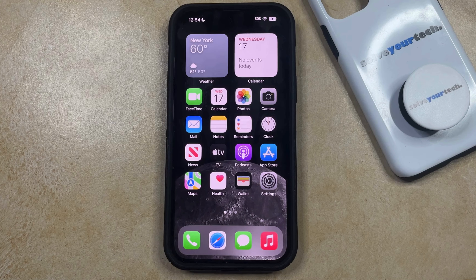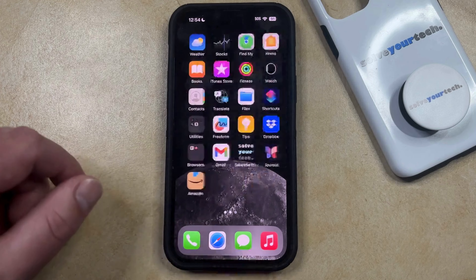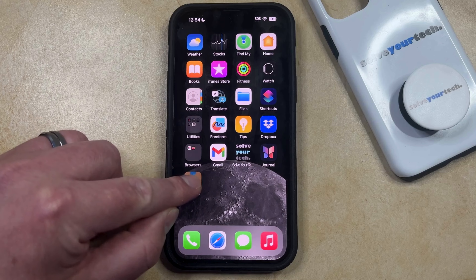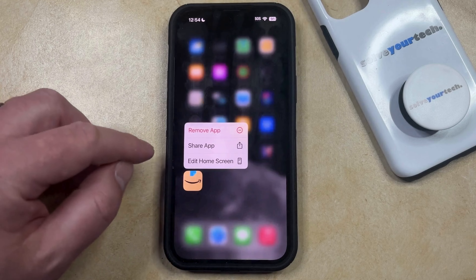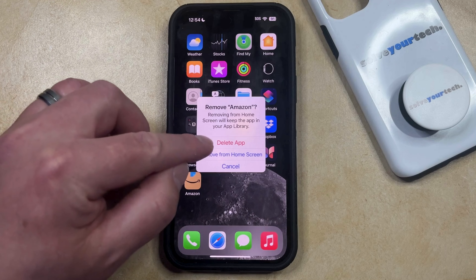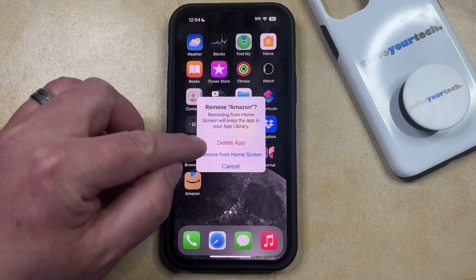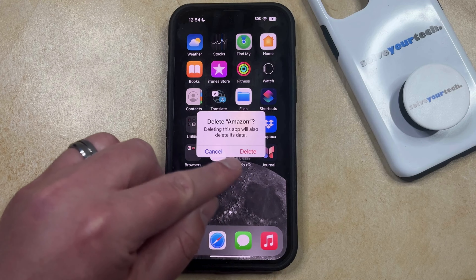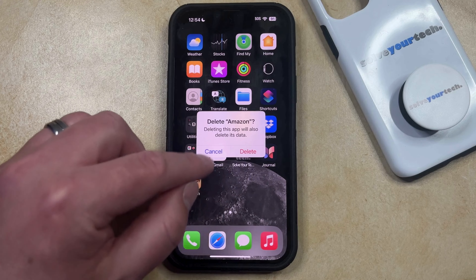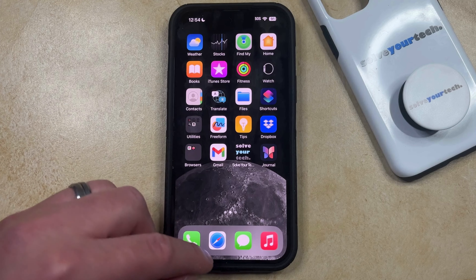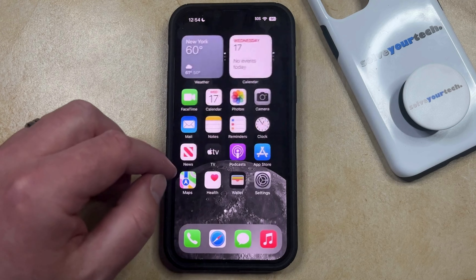If you would like to do a complete delete, you just need to find the app icon on your home screen, tap and hold on it, and select the Remove App option. Then you can tap Delete App from the popup, and choose Delete to confirm that you want to delete the app and its data. Once the icon disappears, that means the app has been deleted.